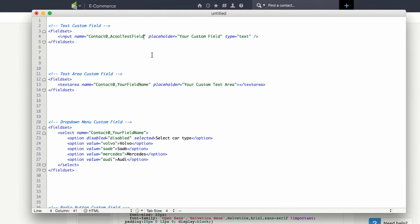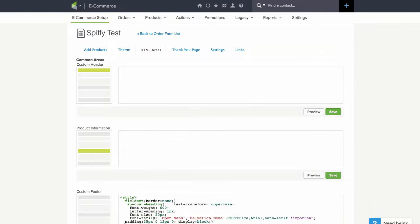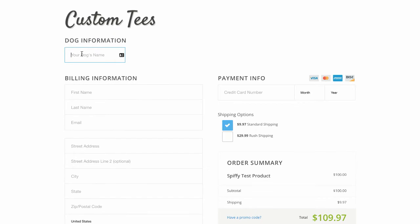So I'll paste it there. And this field is pretty well good to go. You'll notice that over here we have it say your dog's name.